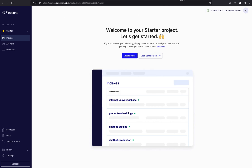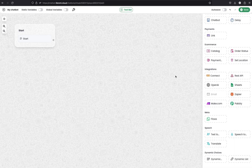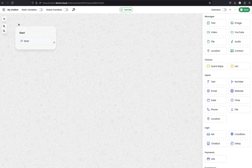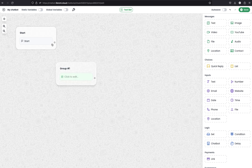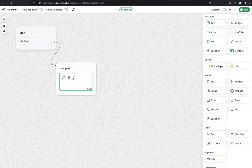Now I'm going back to the chatbot builder and let's start building the chatbot. Just after users send a message to a particular WhatsApp number, it will start with the start module. When the chatbot triggers, we can send a message to the user with a greeting. To do that, I'm using the message module - simply drag and drop it to the canvas, and then connect the start module with group 1, pasting in the prepared message.